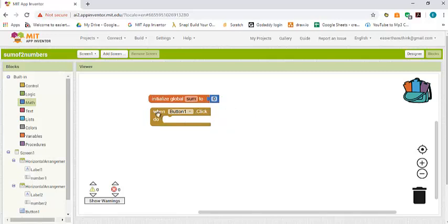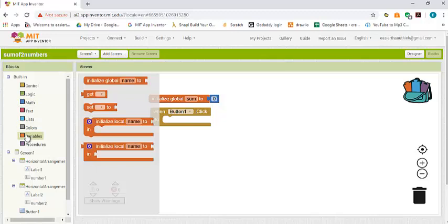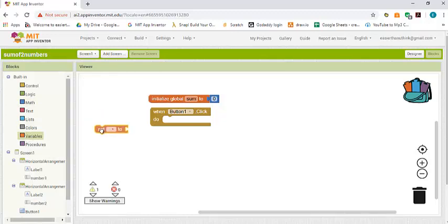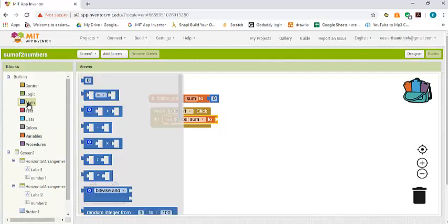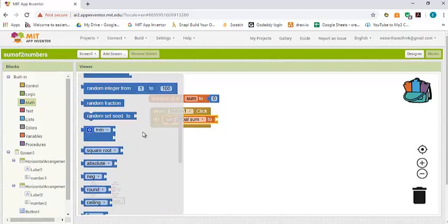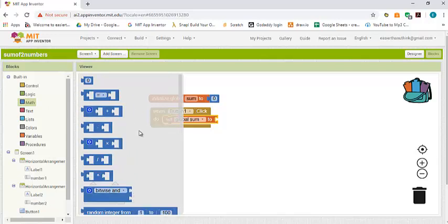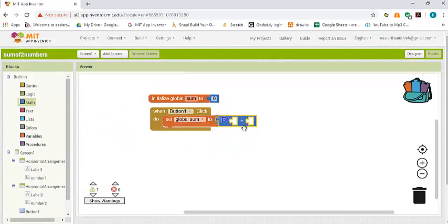Now as soon as we click on the button we want to add the content of number one and number two together. So we have to set the variable sum. We go to variables again and this time we get the set block. Now we say global sum, and then we want to add. We go to math block and as you can see there are so many different blocks here. The one we are looking for is the addition block, so we drag and drop it here.